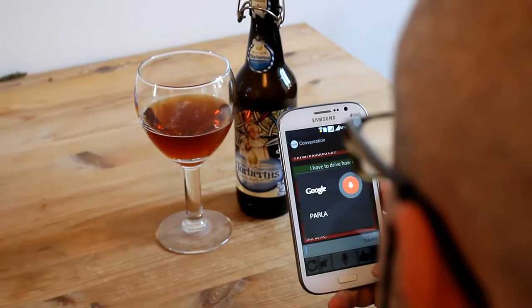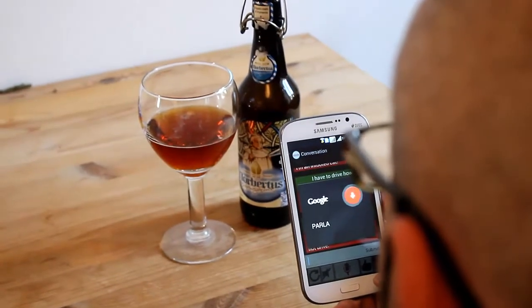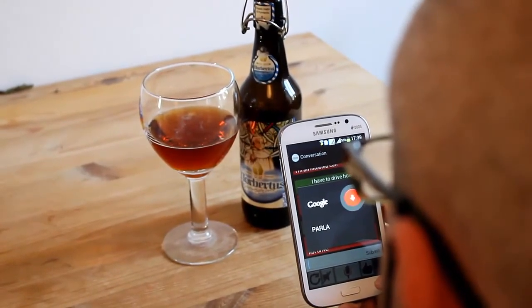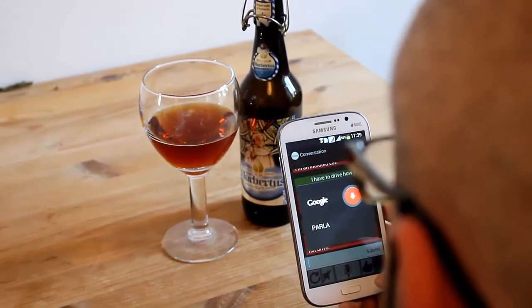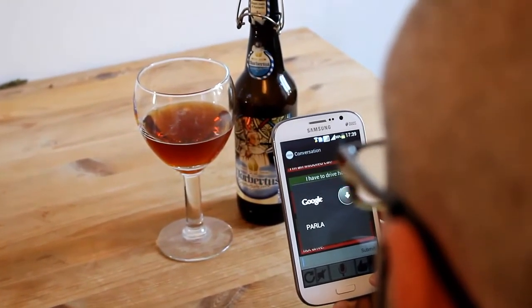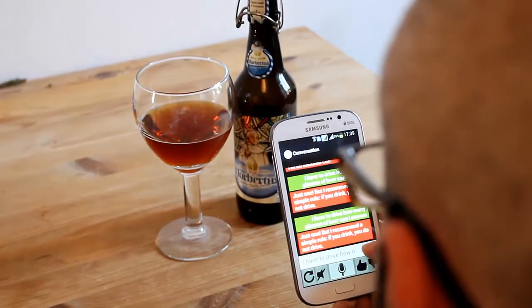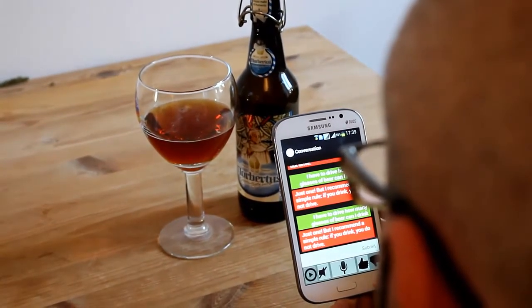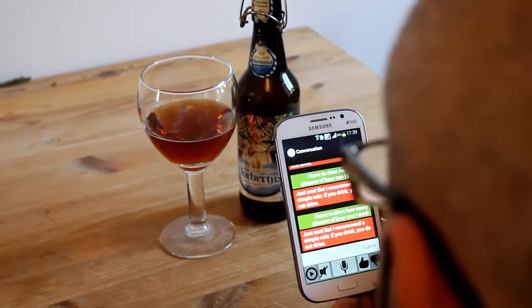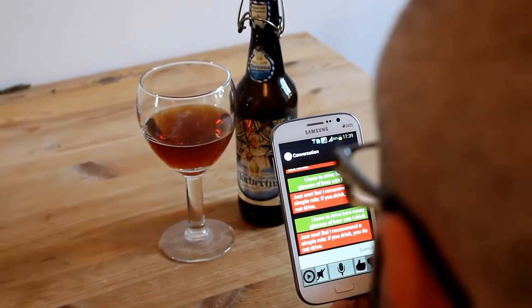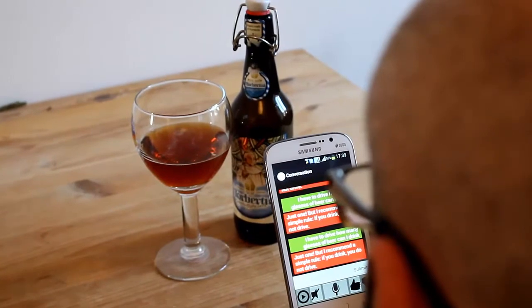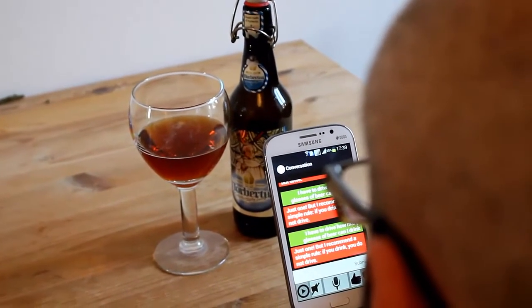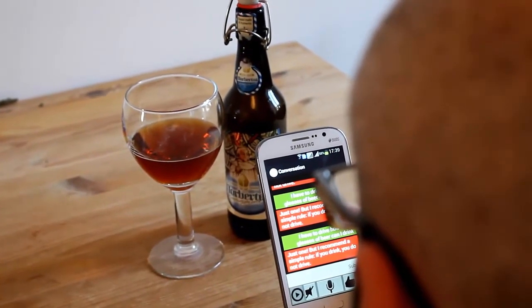I have to drive. How many glasses of beer can I drink? Just one, but I recommend a simple rule: if you drink, you do not drive.